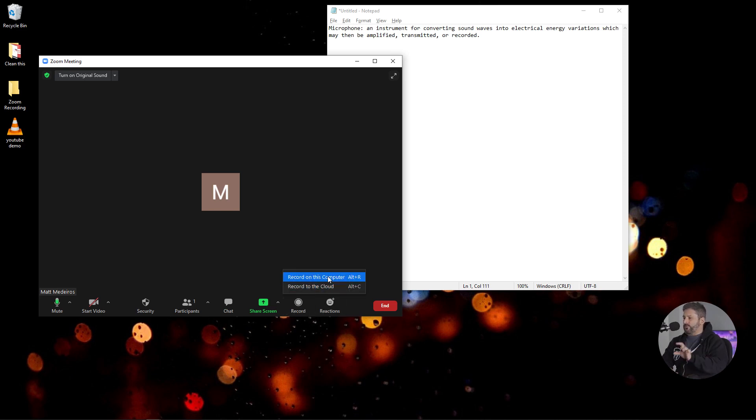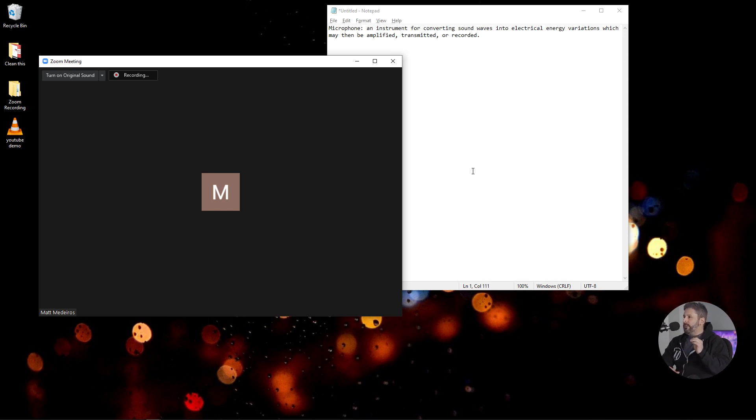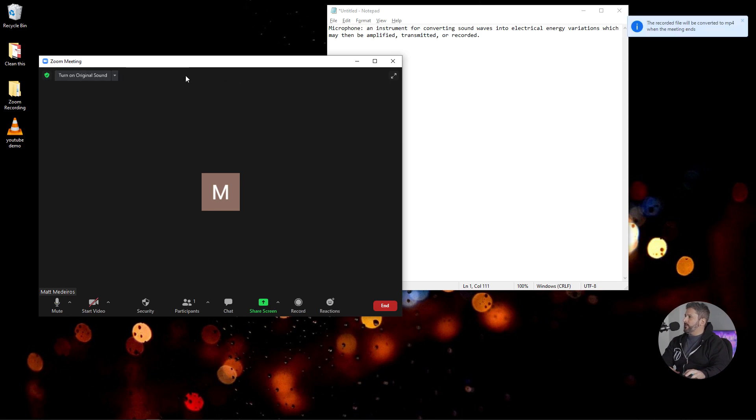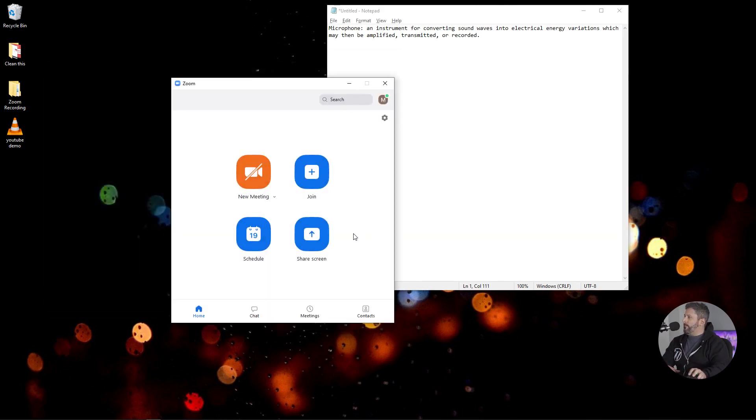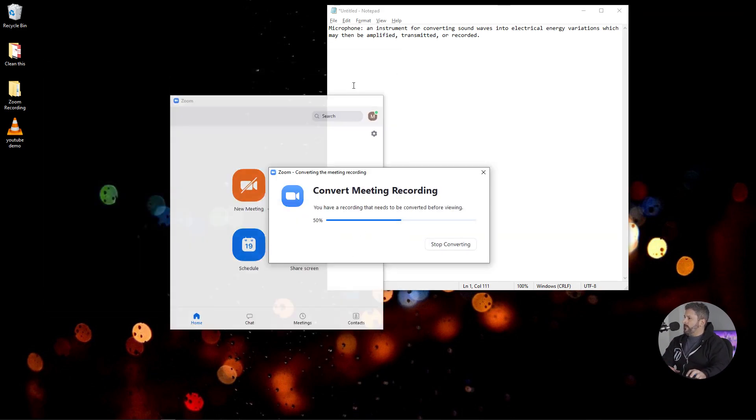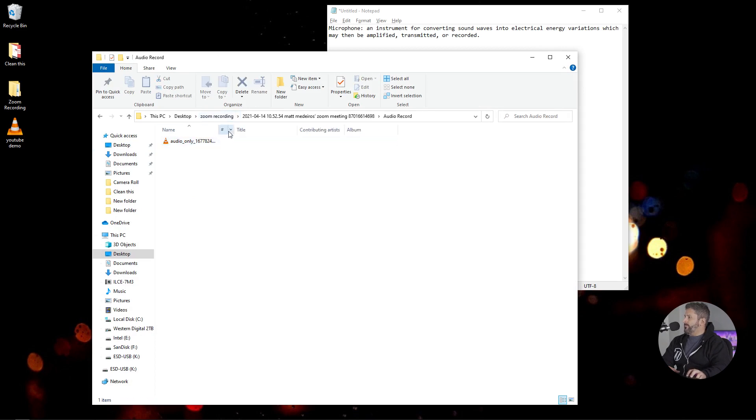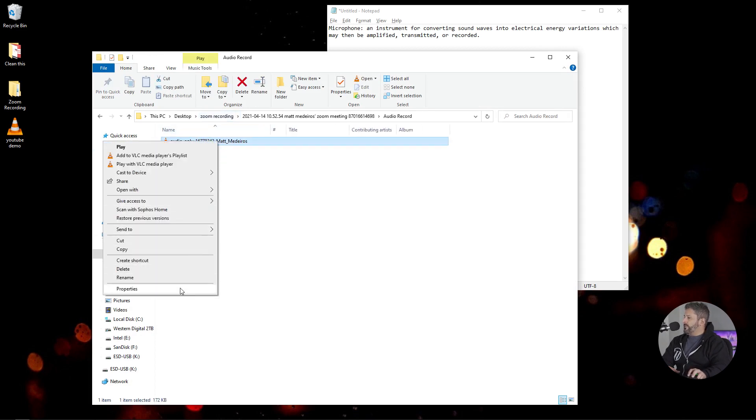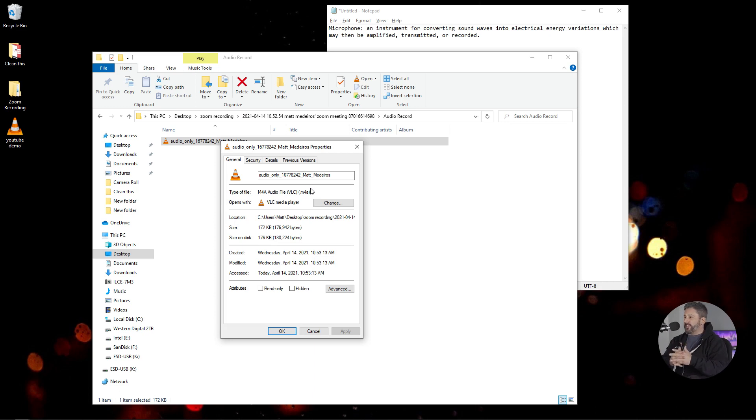And we're going to hit record. And we're going to record directly to the computer. Microphone. An instrument for converting sound waves into electrical energy variations, which may then be amplified, transmitted, or recorded. We're going to stop the recording, and the file won't be converted until we hit end on the meeting. So we're going to hit end, end for all. It's going to do its little conversion thing and pop up the audio only. And we are going to first take a look at the property. Well, first of all, it's not a WAV file, it's an M4A. So that's already a compressed file format.